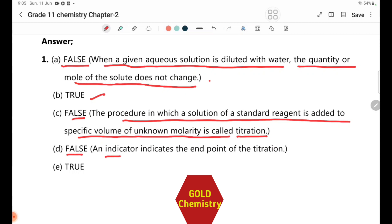Answer D: False. An indicator indicates the end point of the titration, not the equivalent point.